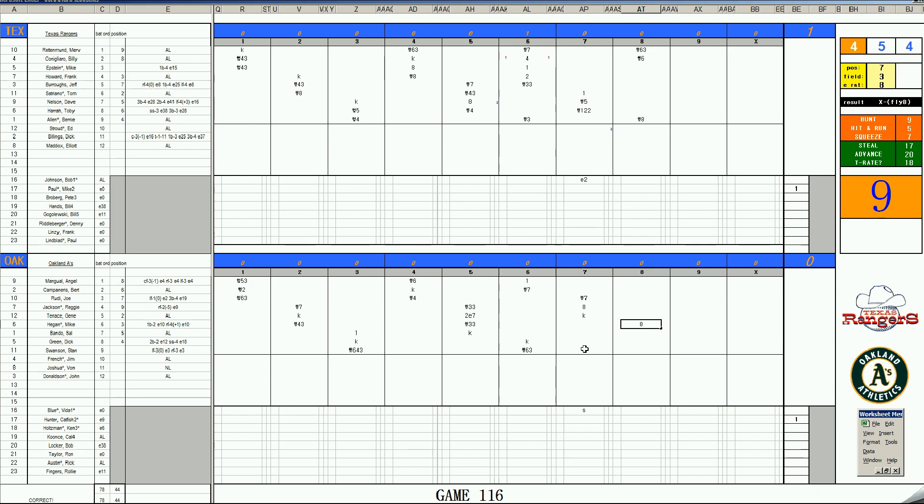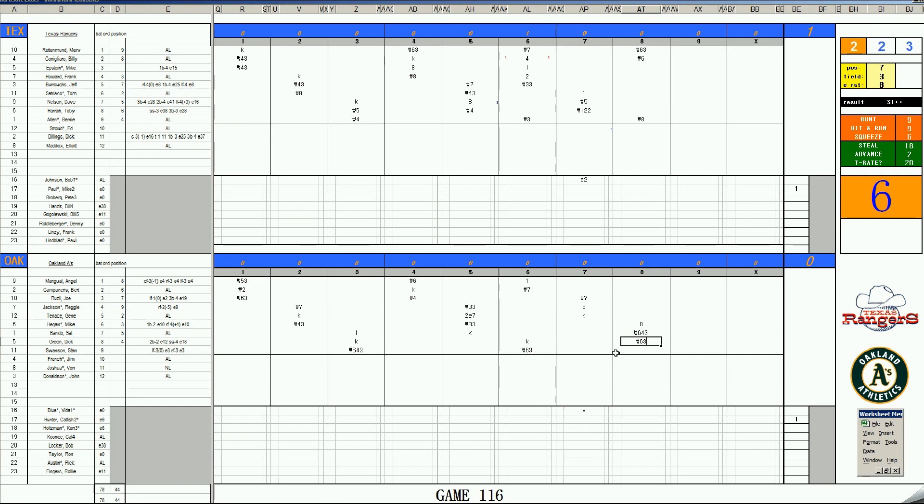It'll be Bando. 1-11 for Bando. It's a 6-4-3 double play. Wow. And with two outs, it's Dick Green. 2-5, grounds to short. Mike Paul stands up to the big bad Oakland A's with eight shutout innings.